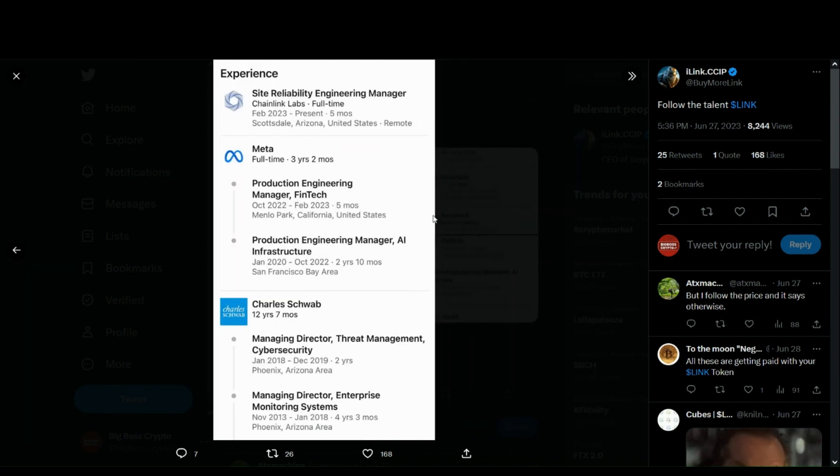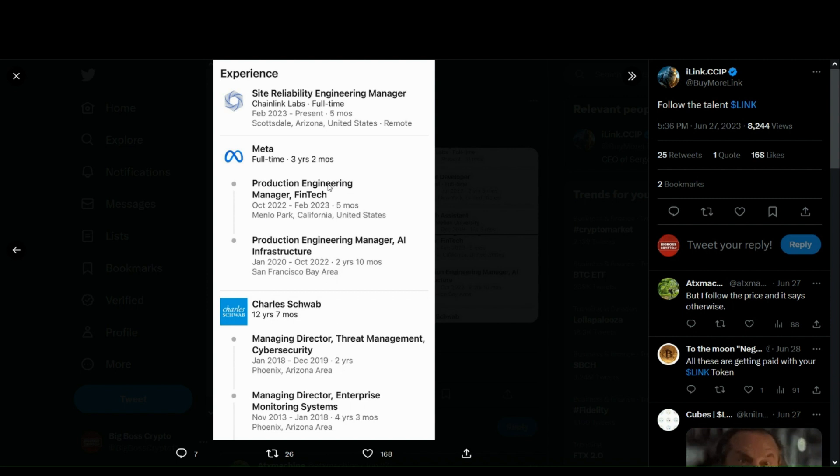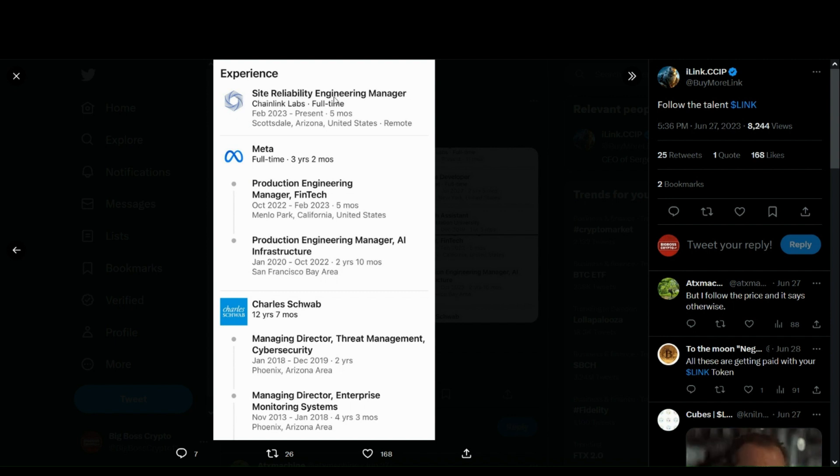And also, people who have worked for a very long time at Charles Schwab as managing directors, production engineering managers at Meta, for Facebook, being employed as site reliability and engineering managers at Chainlink Labs.